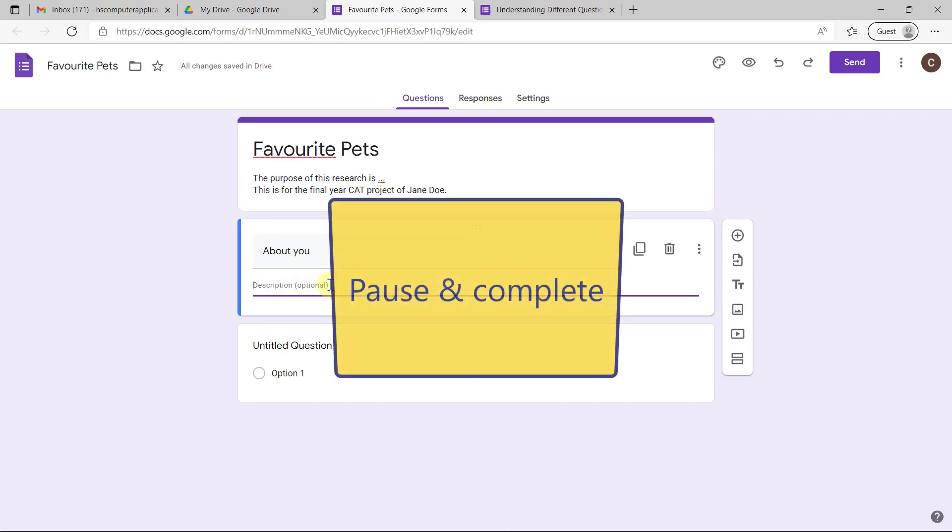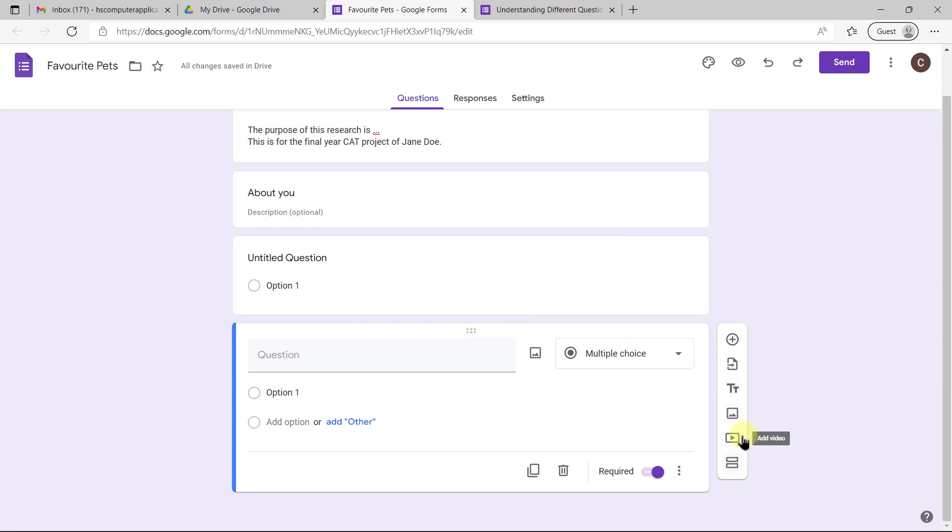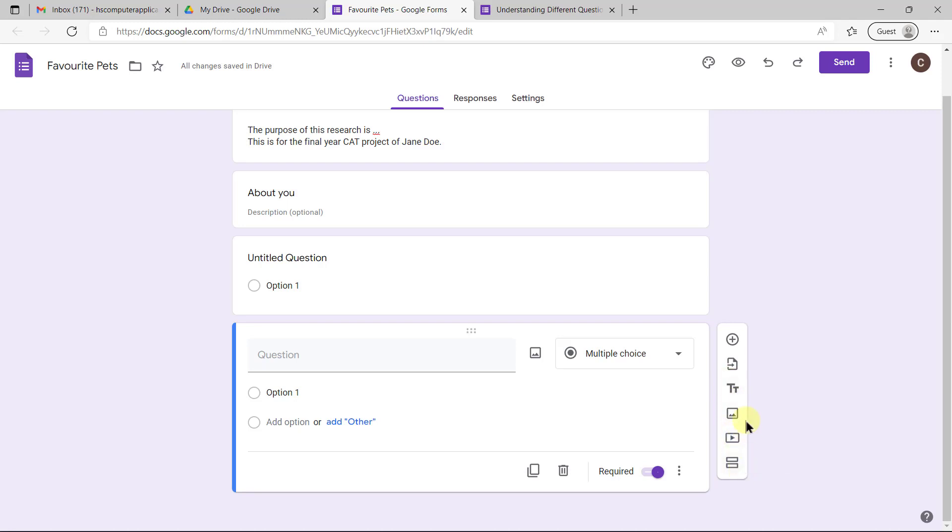Once you've added a question or two, you'll probably need to add another title or description. You can decide if you want to add it as another title and description or add another section. The difference is that a title and description just shows it on this page, and a section actually adds a new page that also has a new title.